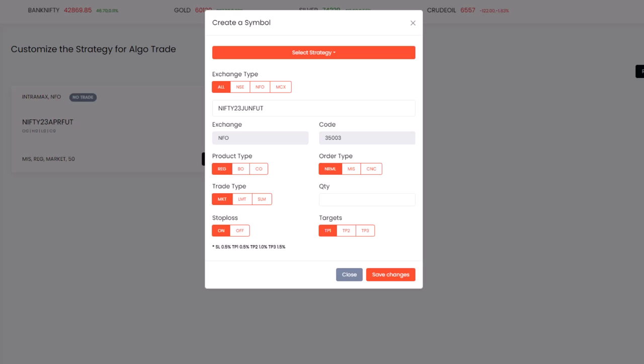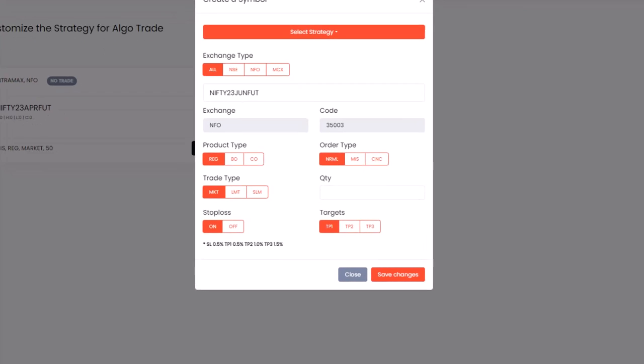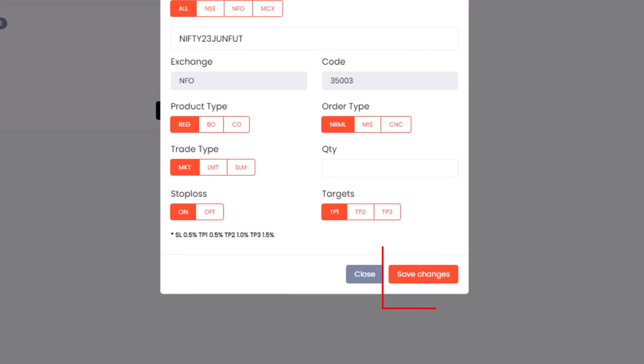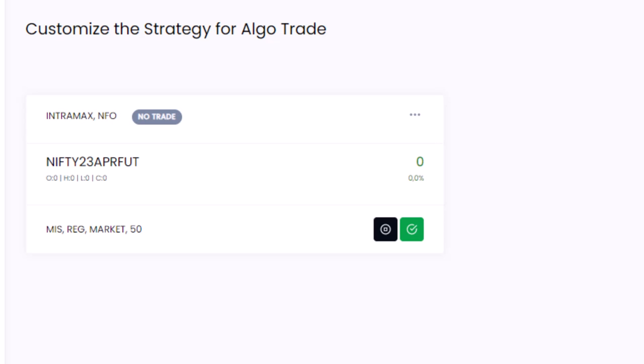After you have selected your parameters, click on the Save button. This will create a strategy card on your dashboard. To execute your strategy, simply click on the Start button on the strategy card. This will activate your strategy and start trading based on the predefined rules.